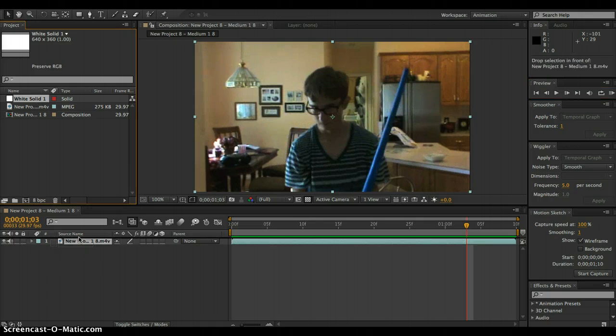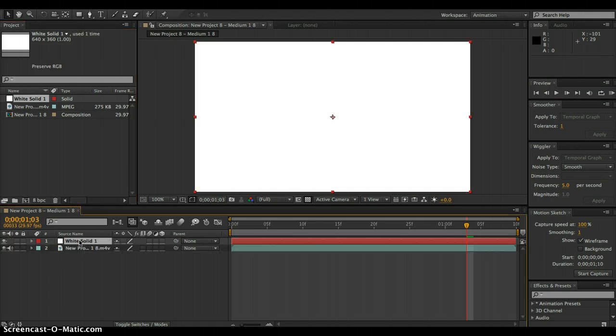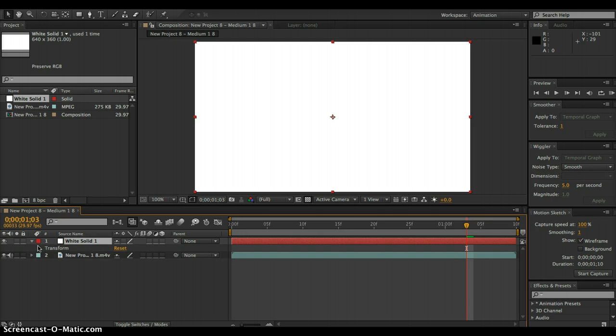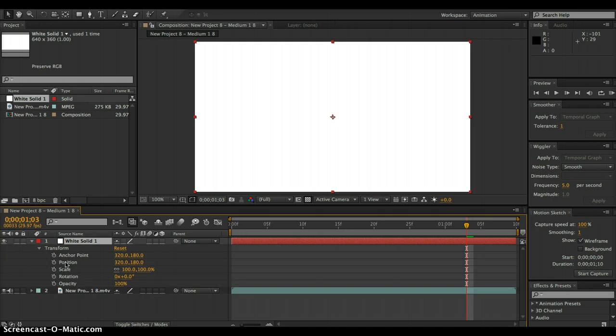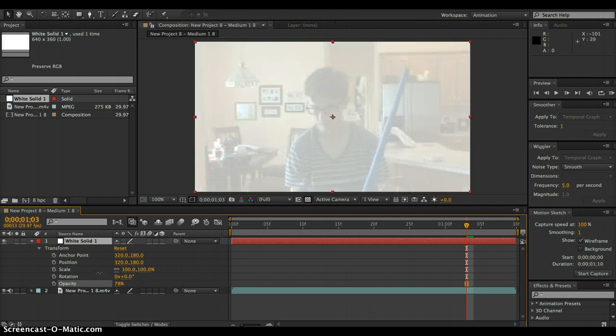So what you do is you drag this white solid down here and put it on top of the clip that you want to animate. And then you go to transform, then you go to opacity, and drop the opacity until you can see the clip below it.